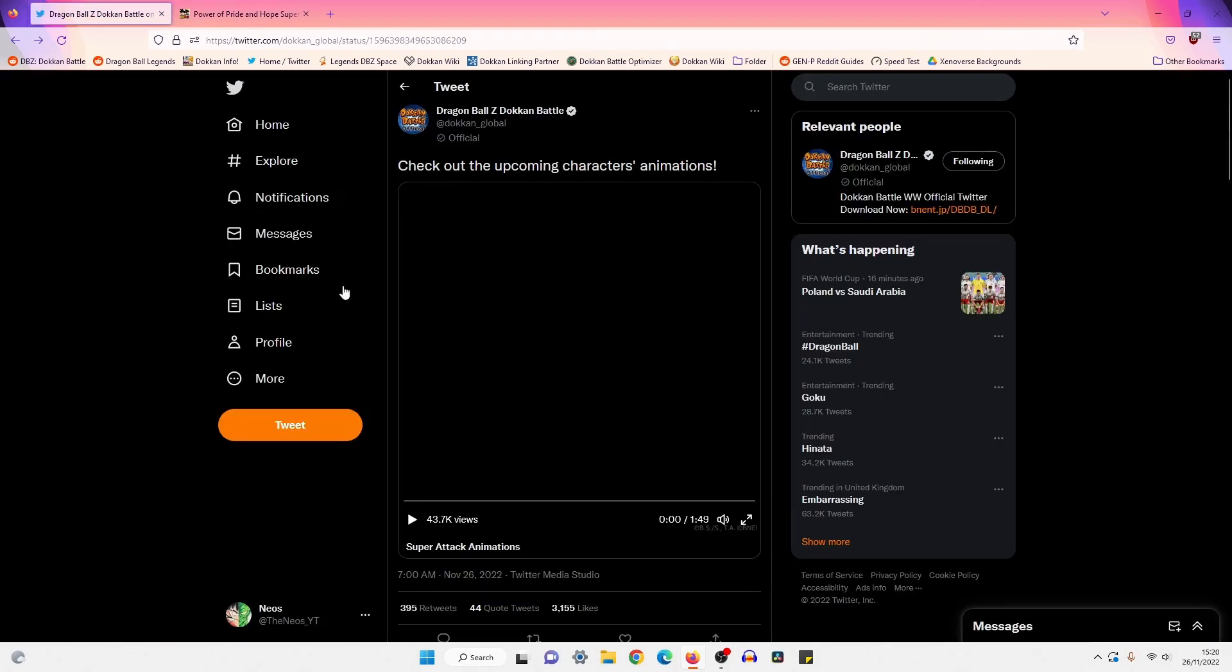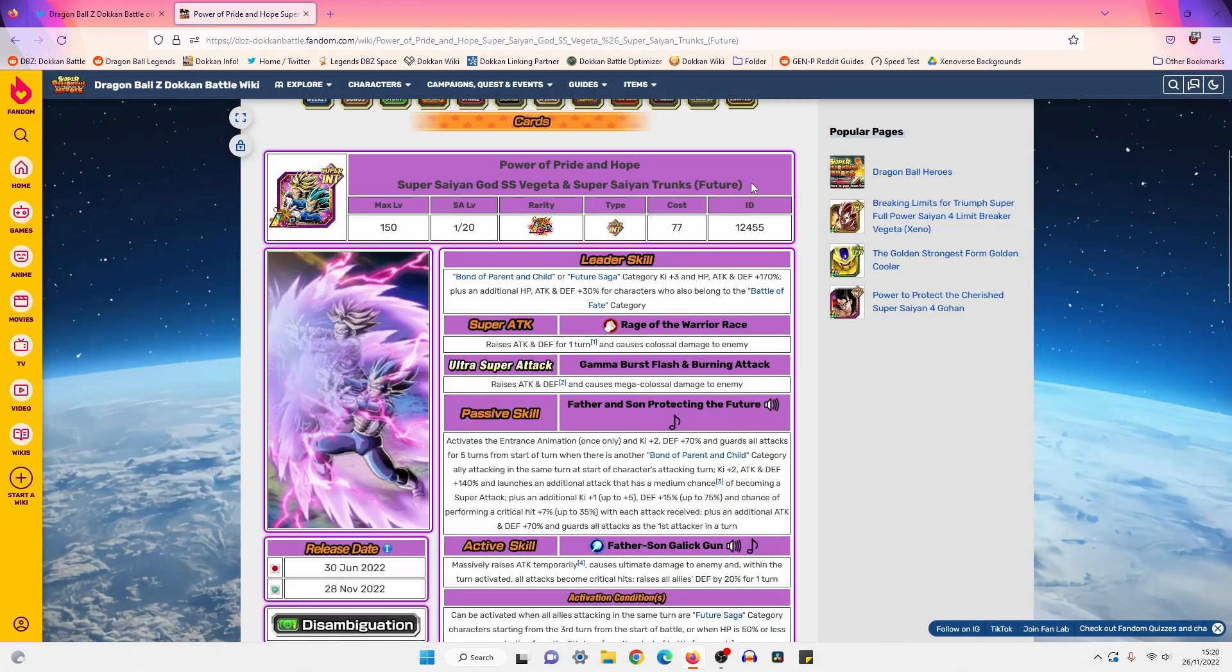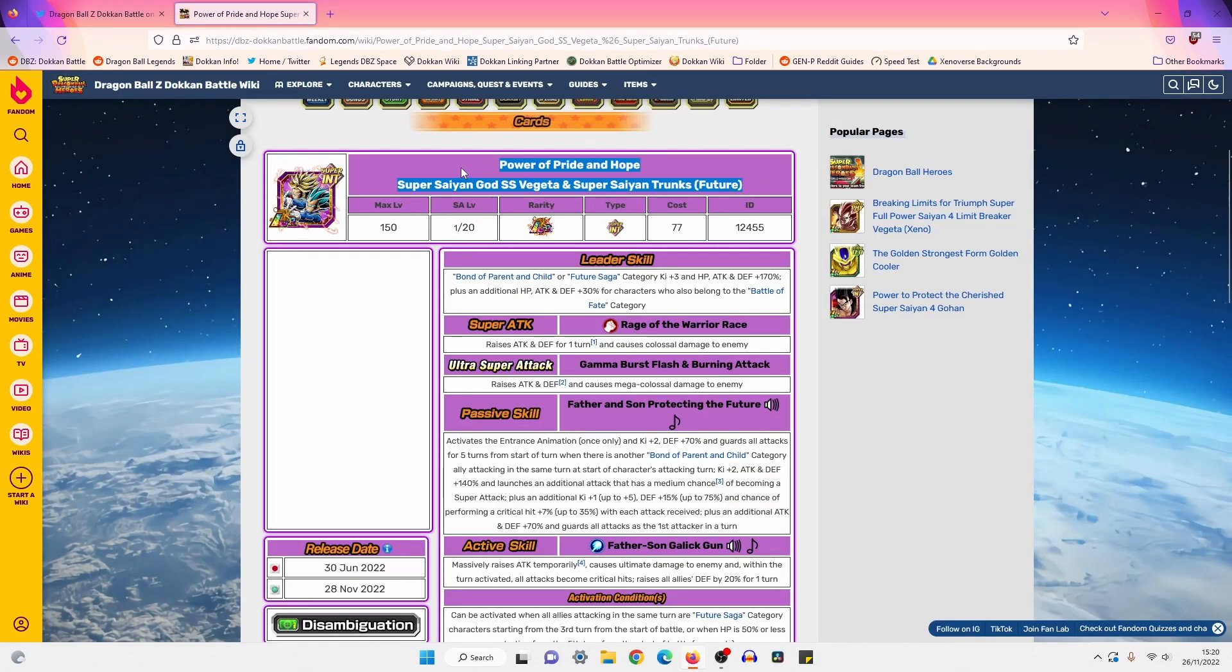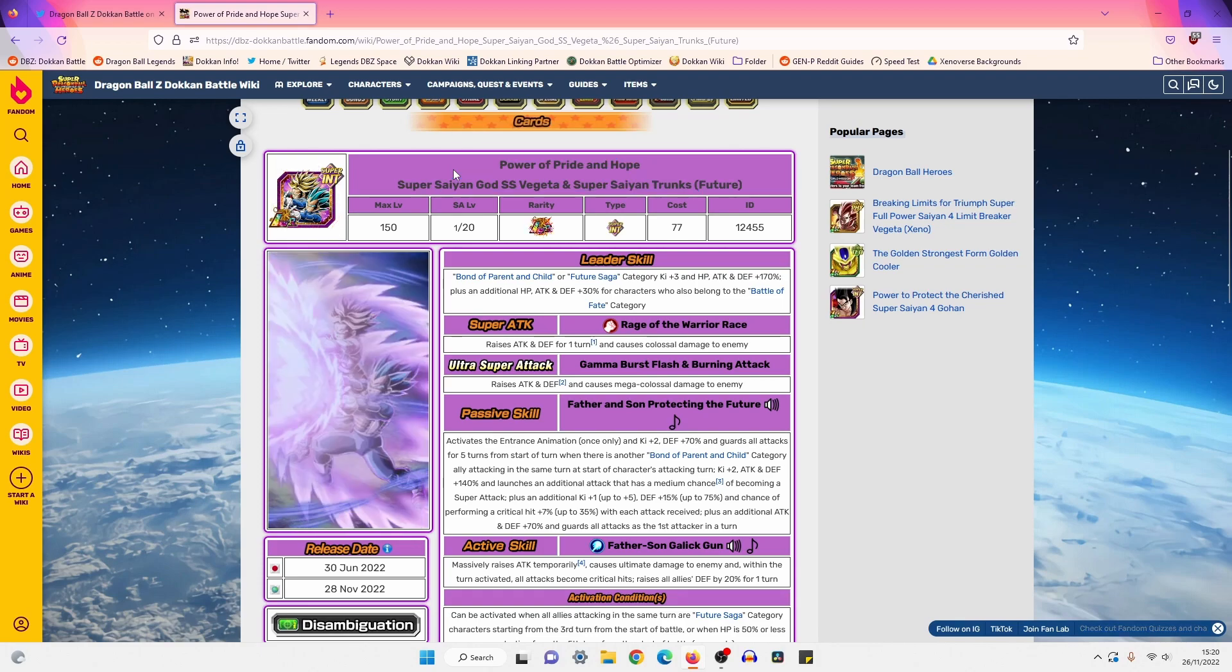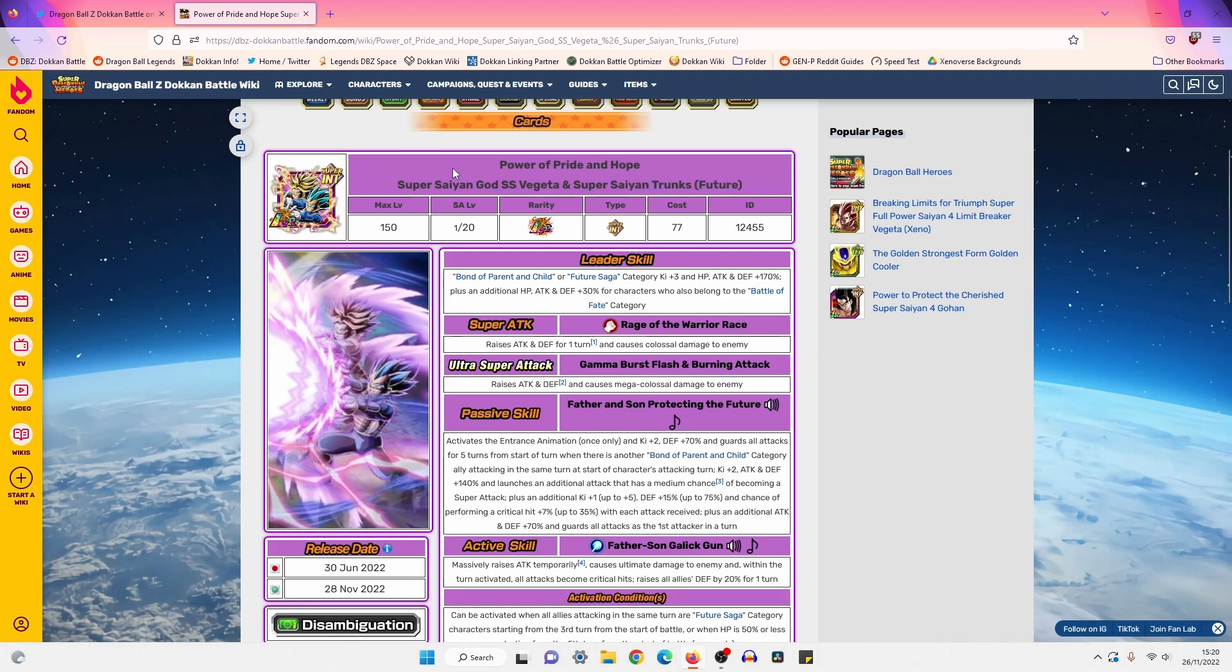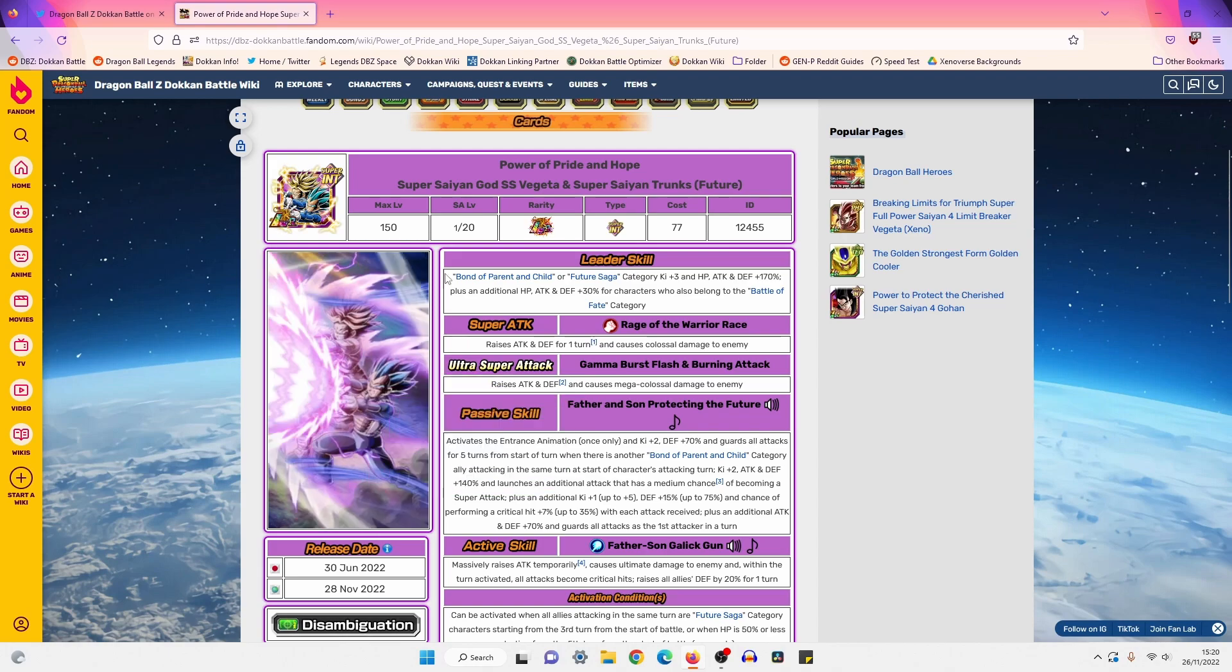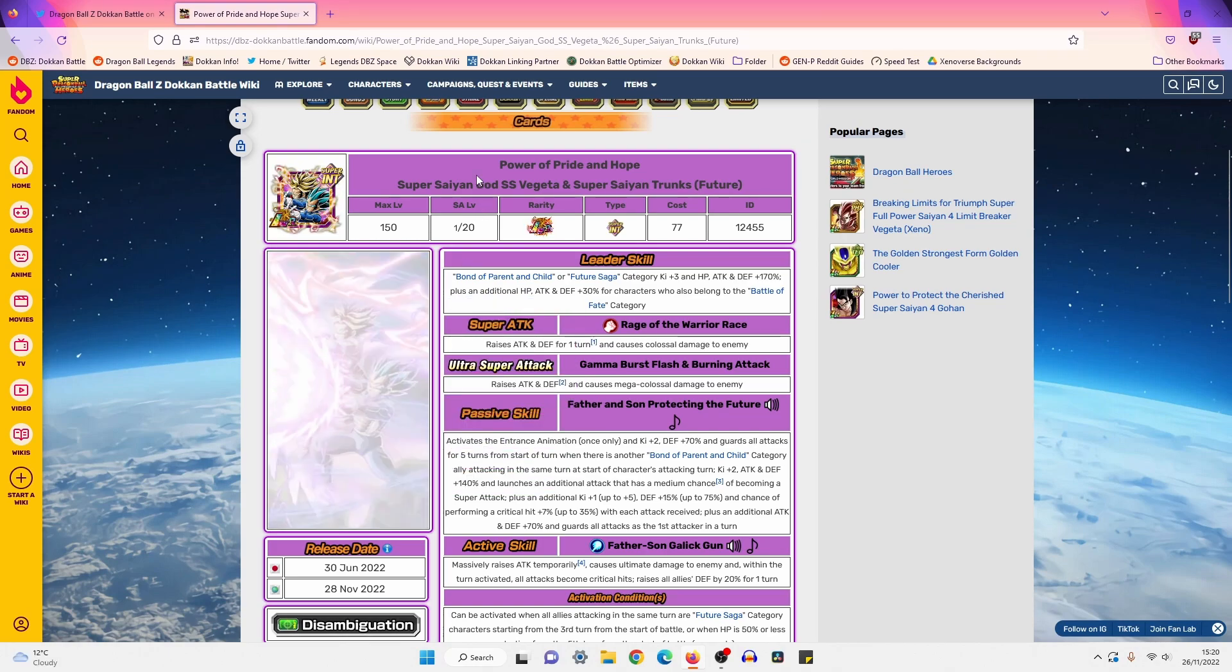I'm curious as well because for me, Vegito and Trunks are definitely one of my favorite releases this year. They're probably a top three release for me. I think this year, definitely Physical Kid Goku's number one, maybe this unit is two. I have to think about who number three is, maybe it's the LR Gods or something.